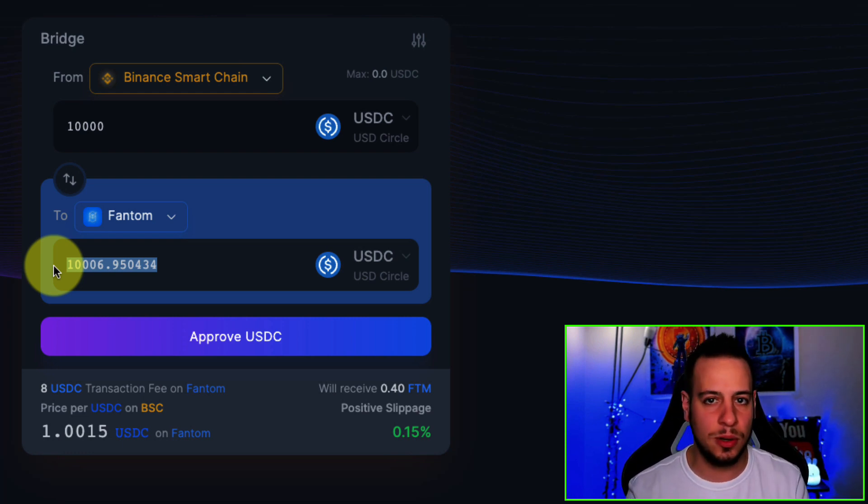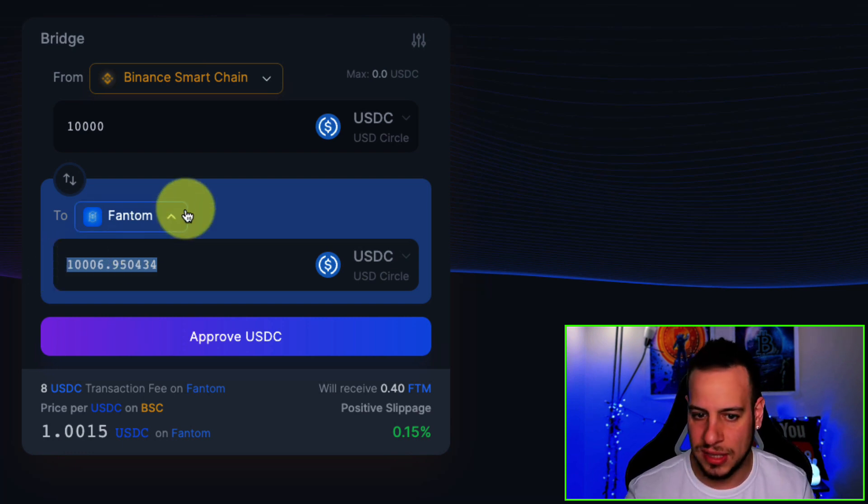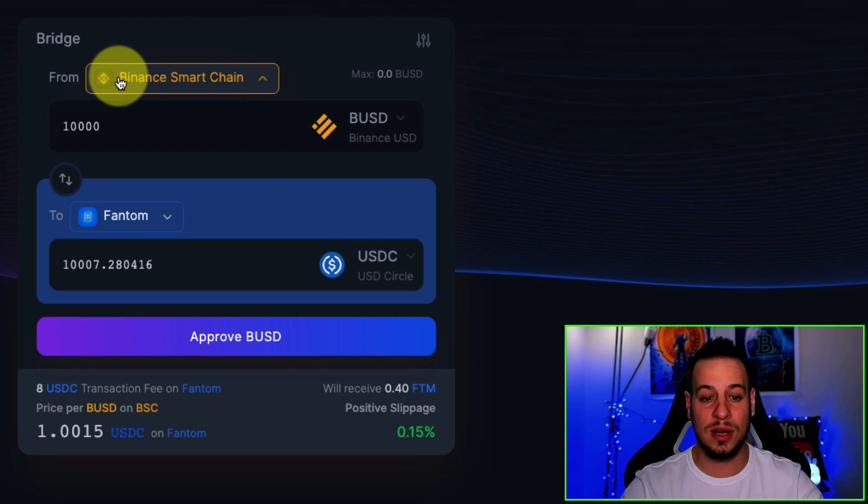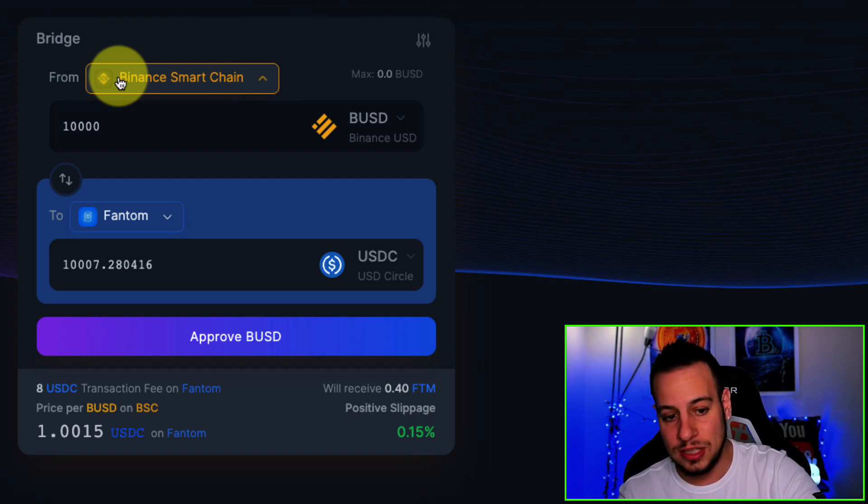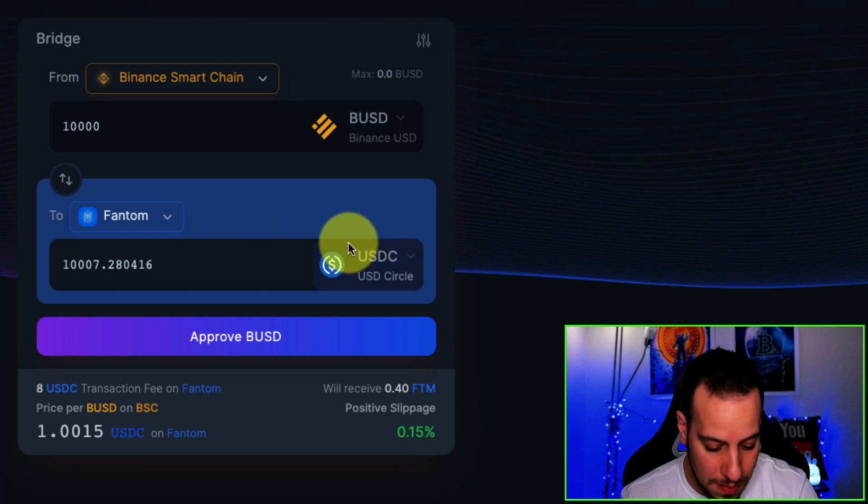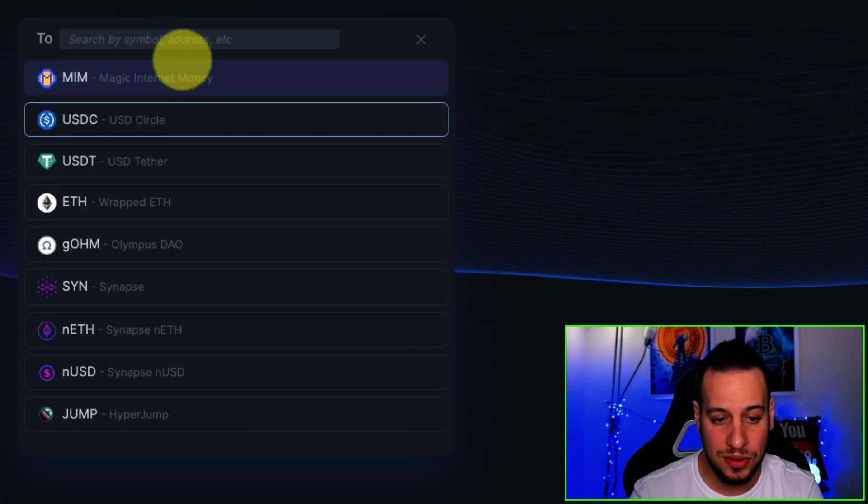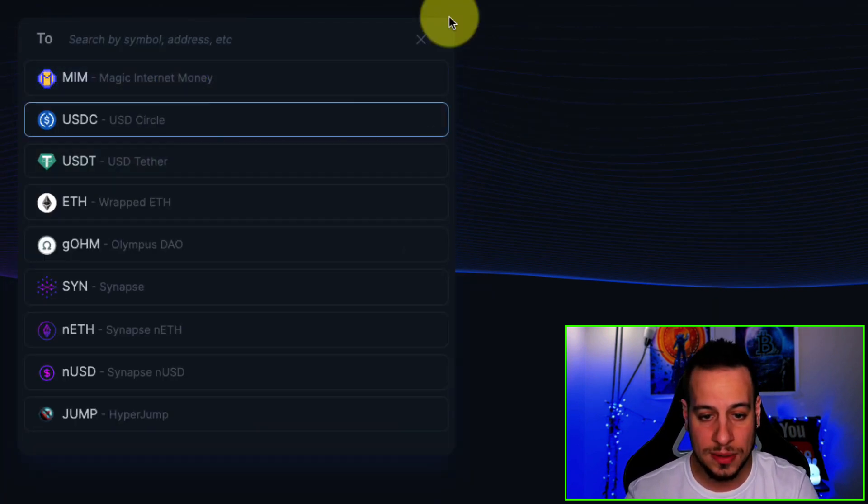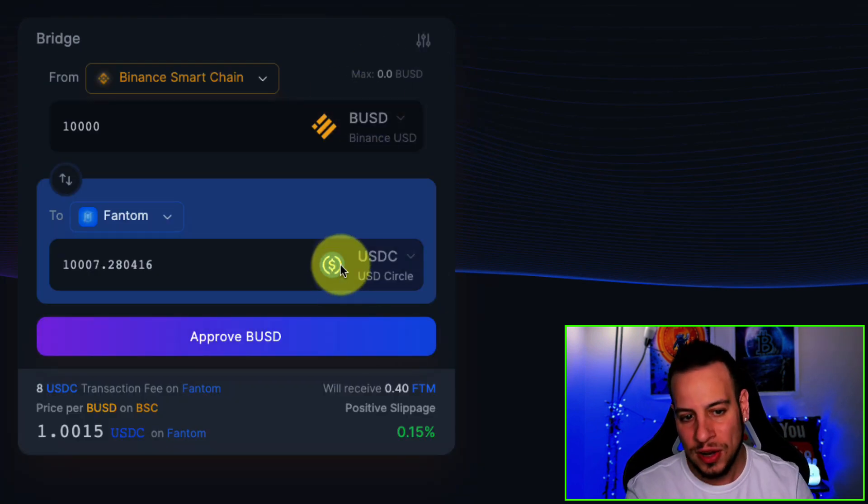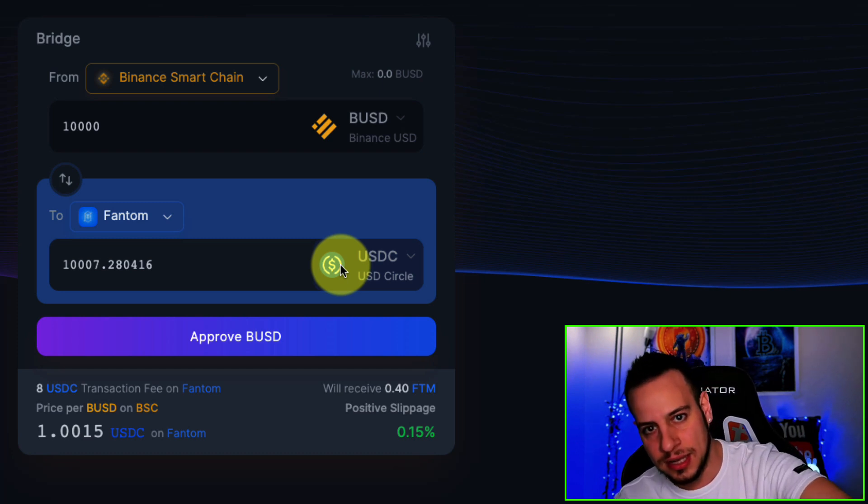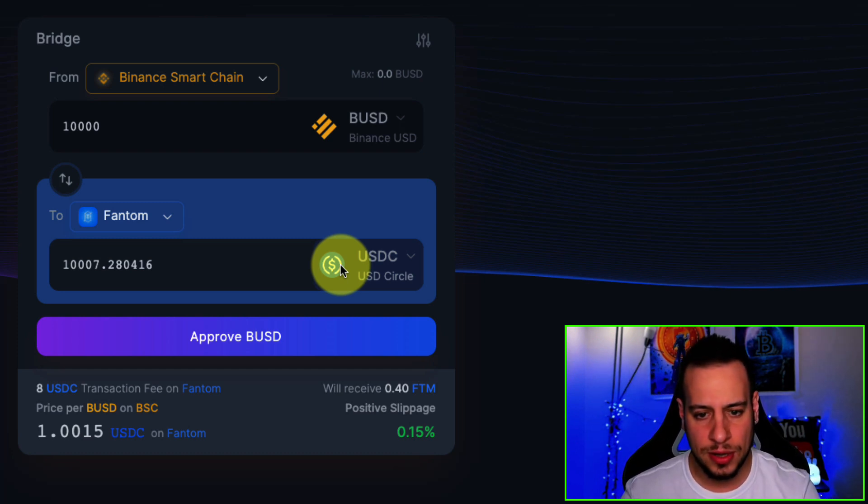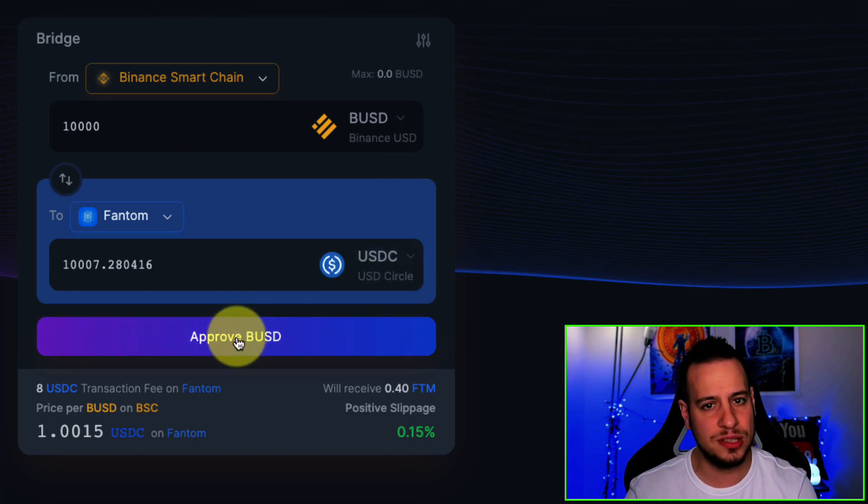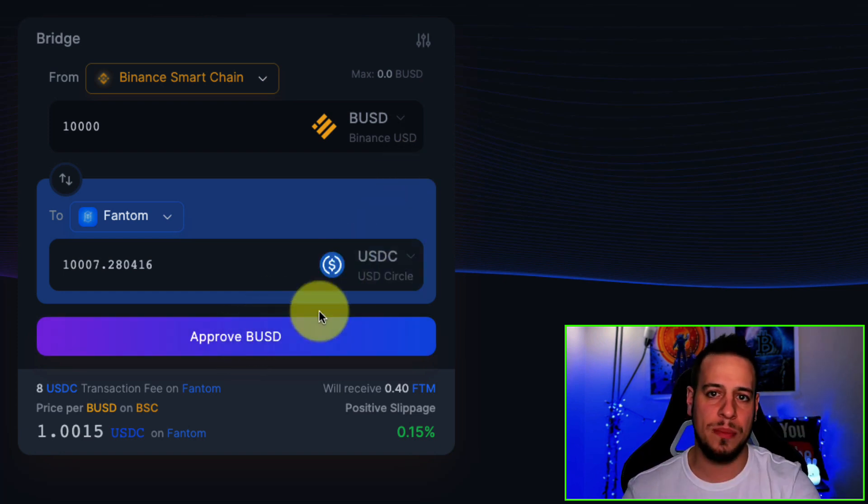Why? Because probably there is less liquidity on Binance Smart Chain or something. You can also bridge different tokens. So let's say you have BUSD on Binance Smart Chain and you want to get USDC, or even Fantom. Right now there is no pool for Fantom, but if you want to get from BUSD to USDC, you can do it as well because it's an AMM cross-chain. So you don't need to swap your BUSD to USDC and then bridge it. You can actually choose here from BUSD to USDC. And this is great. You're just going to click Approve and Bridge.